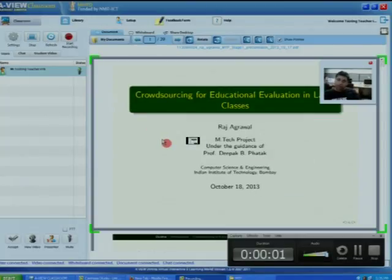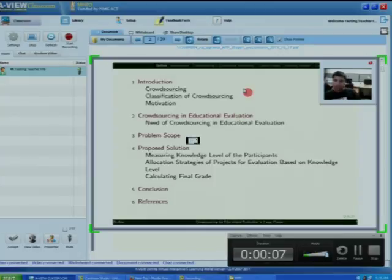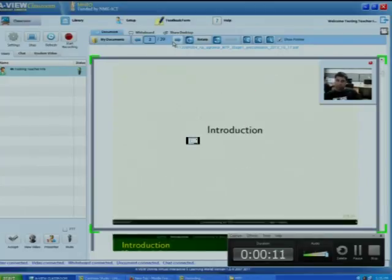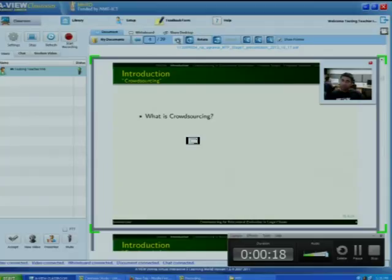My topic of presentation is crowdsourcing for educational evaluation in large classes. These are the table of contents I will go through. First of all, what is crowdsourcing? Crowdsourcing is the idea of outsourcing a task to a large group of people, typically in the form of an open call, that is traditionally performed by employees of an organization.